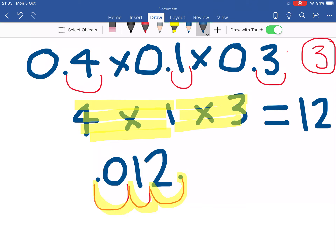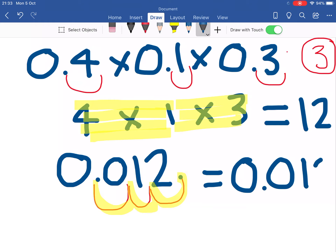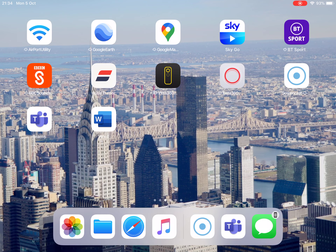So our new decimal place goes here, and of course we want a zero in front of that decimal place — we can't have it blank. So we then know that our answer is 0.012. It's 4 times 1 times 3, which is 12, but the decimal point has been moved three places back. The same number 12 is in there, but we've had to put the decimal places back in. Hopefully that's relatively straightforward for you.